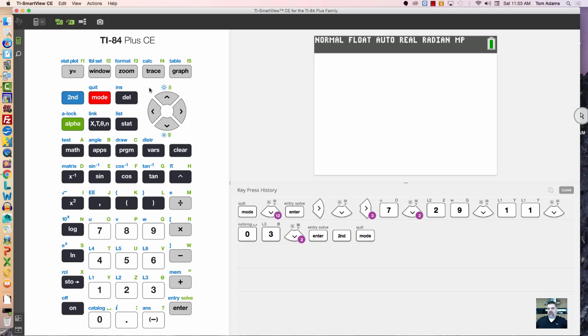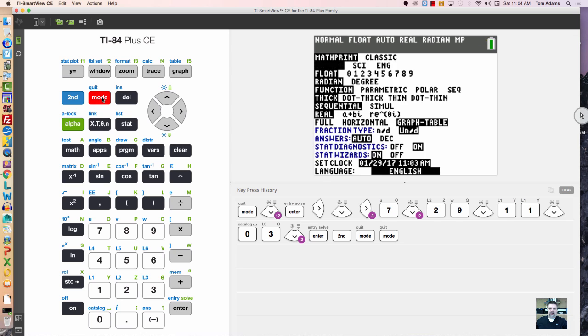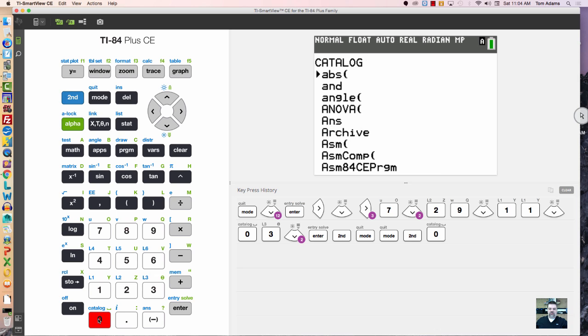But your calculator has a clock, and that's how you set it up. You can turn the clock off and on simply by going to catalog. So you would hit second and then the number zero, and that pulls up the catalog. Now, clock starts with the letter C, so see this letter C.